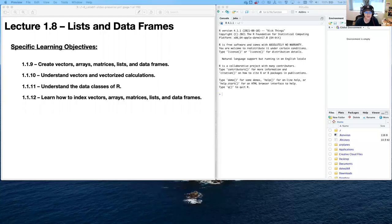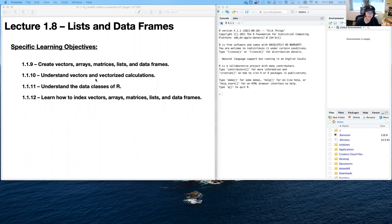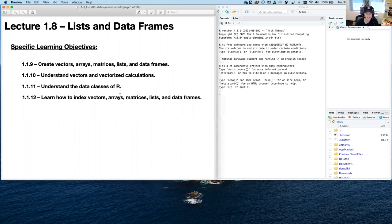Hello everyone, welcome to another installation of Intro to R. Today we're going to be talking about lists and data frames, which are two pretty important data classes to be able to deal with in R. We're going to learn how to create them, understand vectorized calculations, data classes, and indexing lists and data frames. Let's get started.